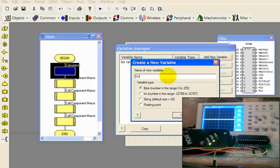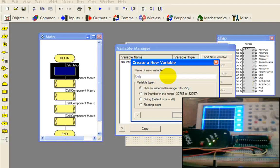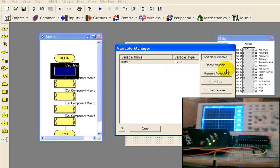Add new variable and type it in here. We're going to go duty1. And it's going to be a byte in the range of 0 to 255.